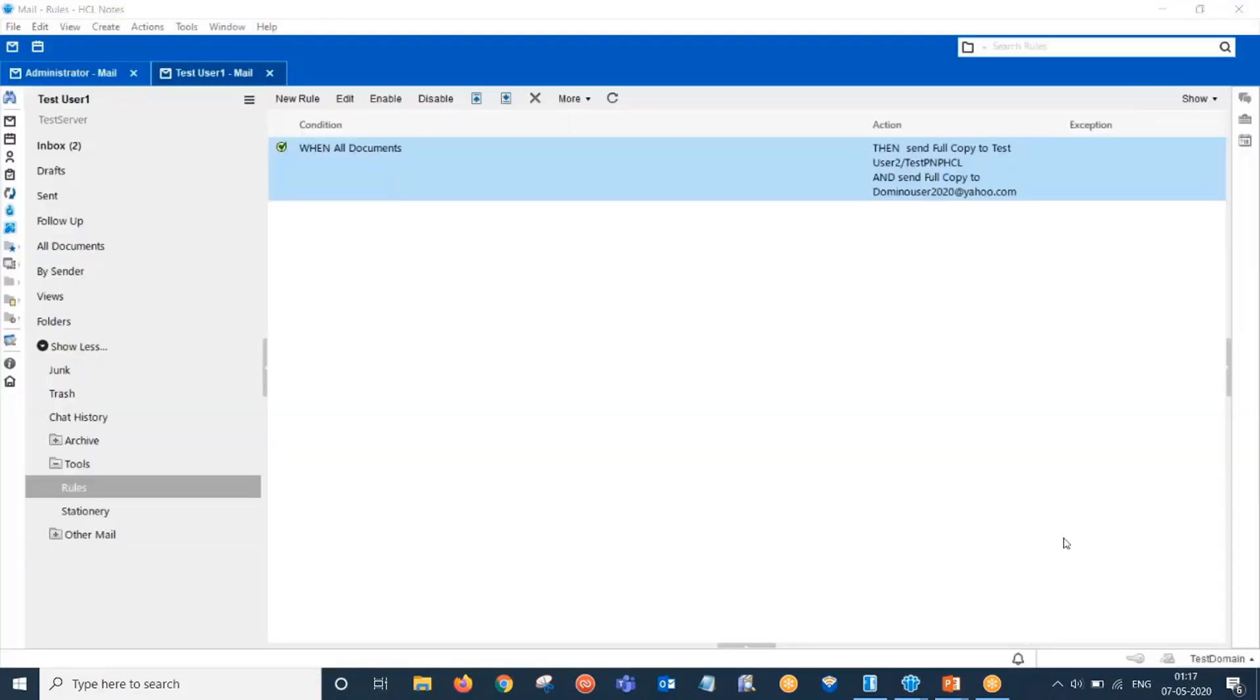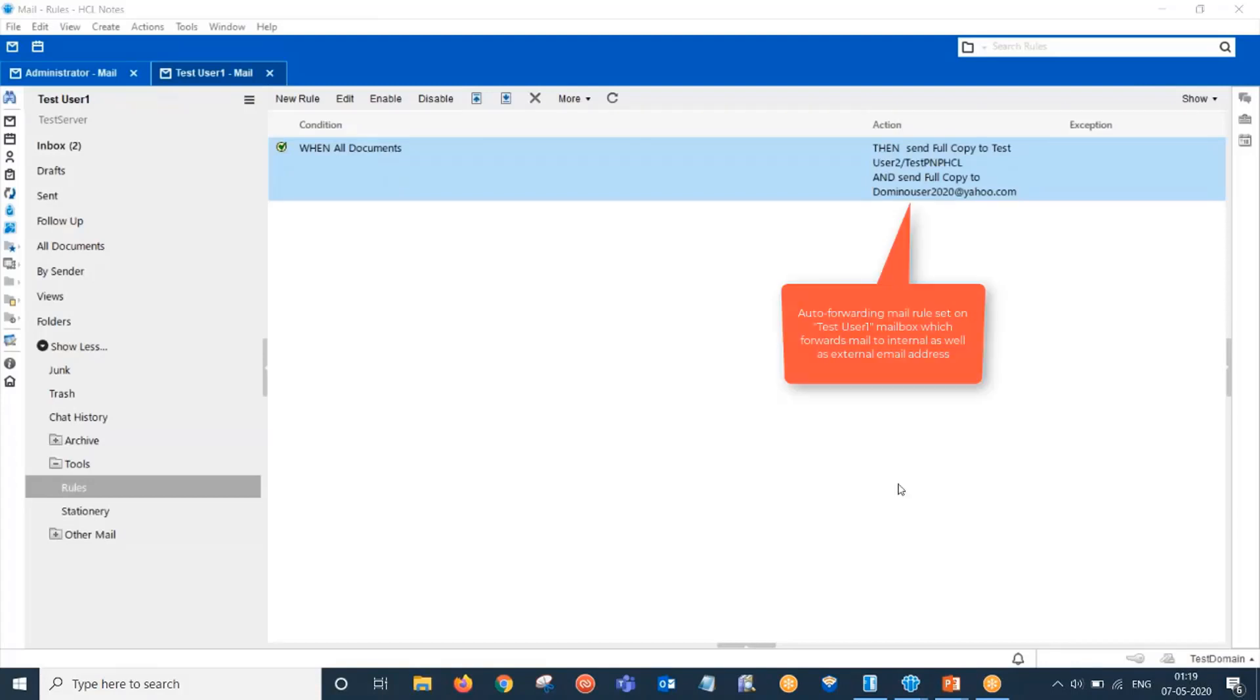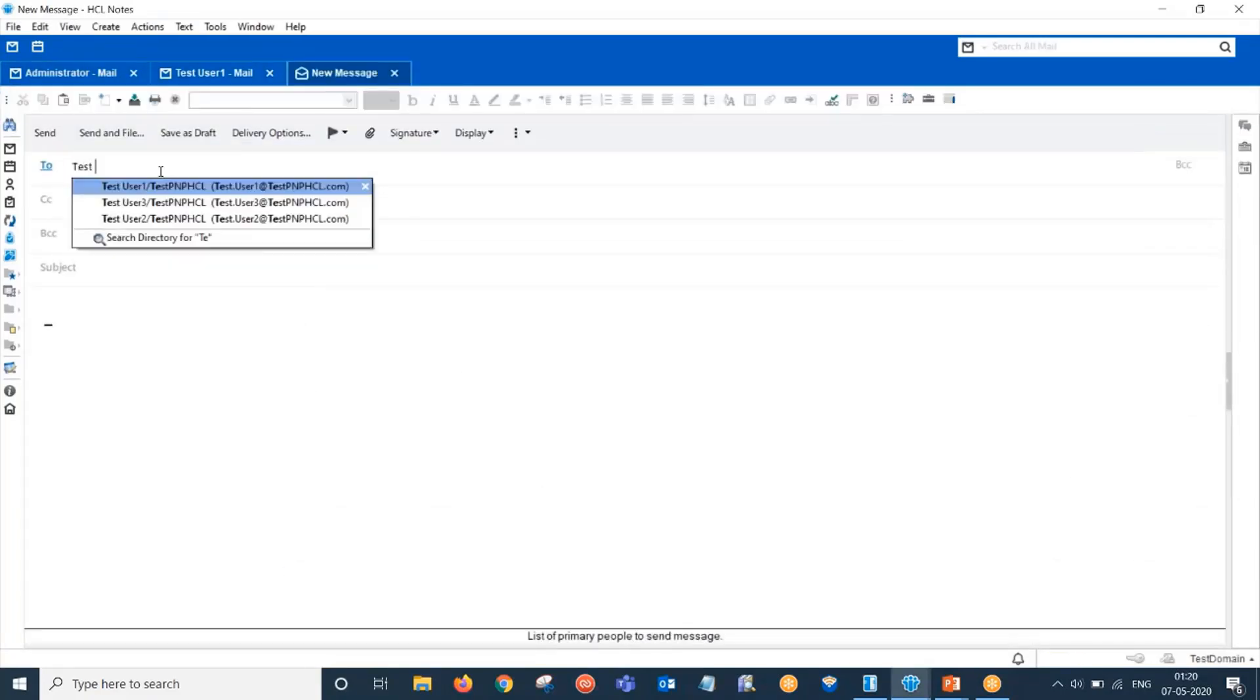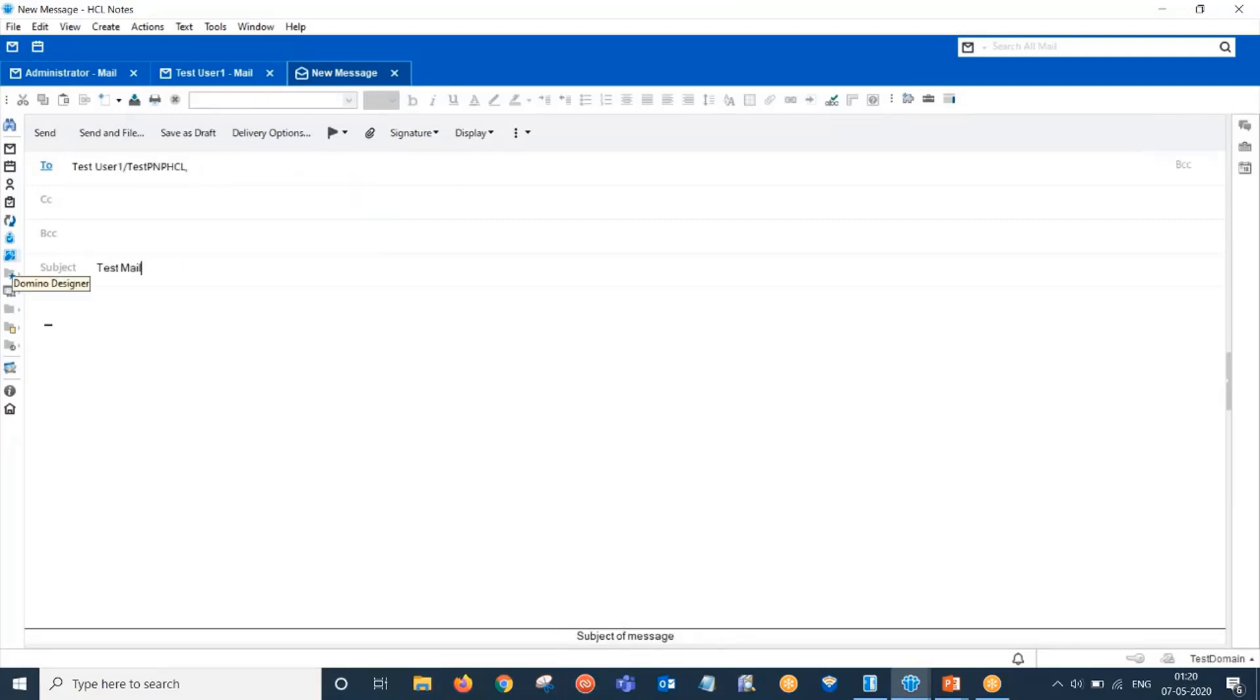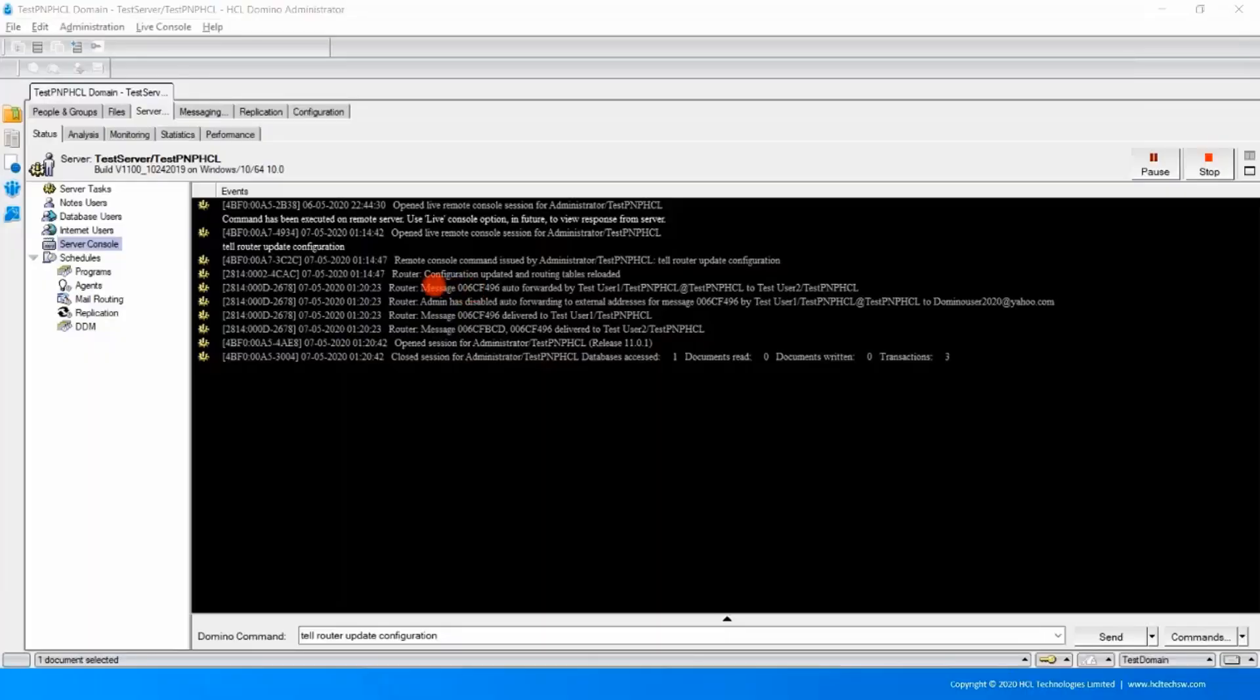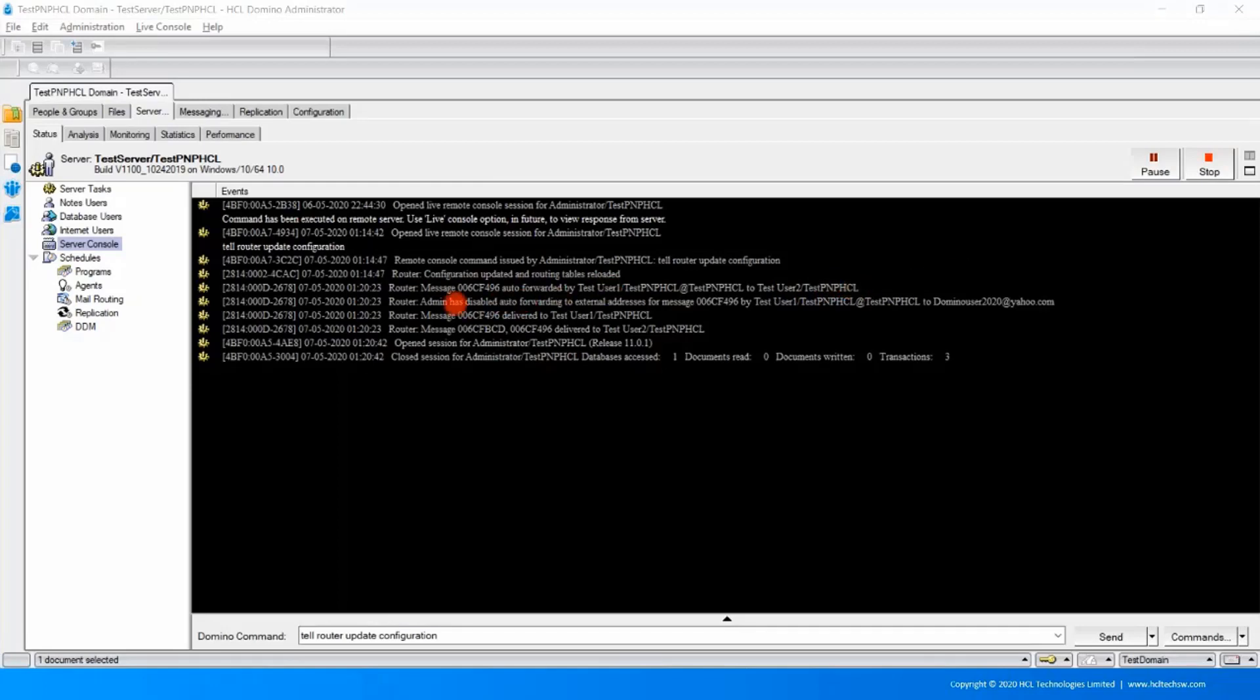I have already opened sample mail databases in Notes client. Let's try sending a mail from administrator to test user 1. Now let us check server console. See, the message has been forwarded by test user 1 to test user 2. That means internal forwarding has worked. But we have restricted auto forwarding to external addresses. That's why auto forwarding to external address was not successful.